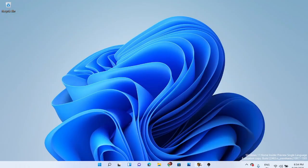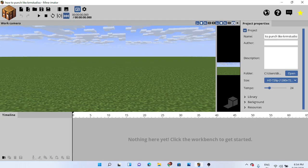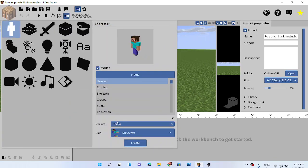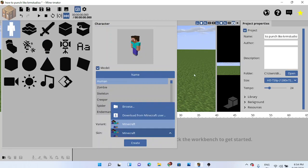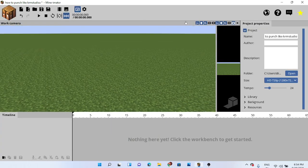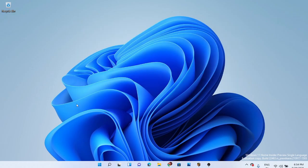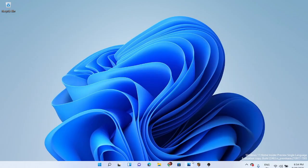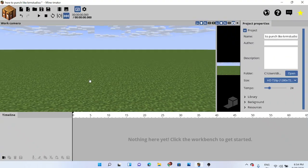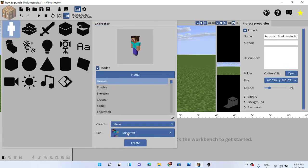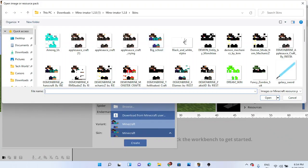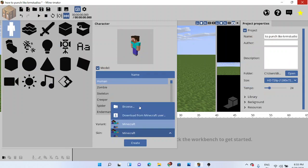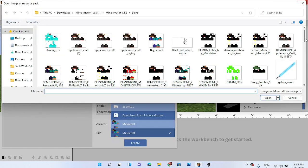Hello guys, it's me again. Today I'm going to tell you how to make a KRM Studio punch animation in Minecraft — how to make a Minecraft animation. This is a tutorial on how to make a KRM Studio punch in Minecraft, how to punch like KRM Studio. Let's get started.